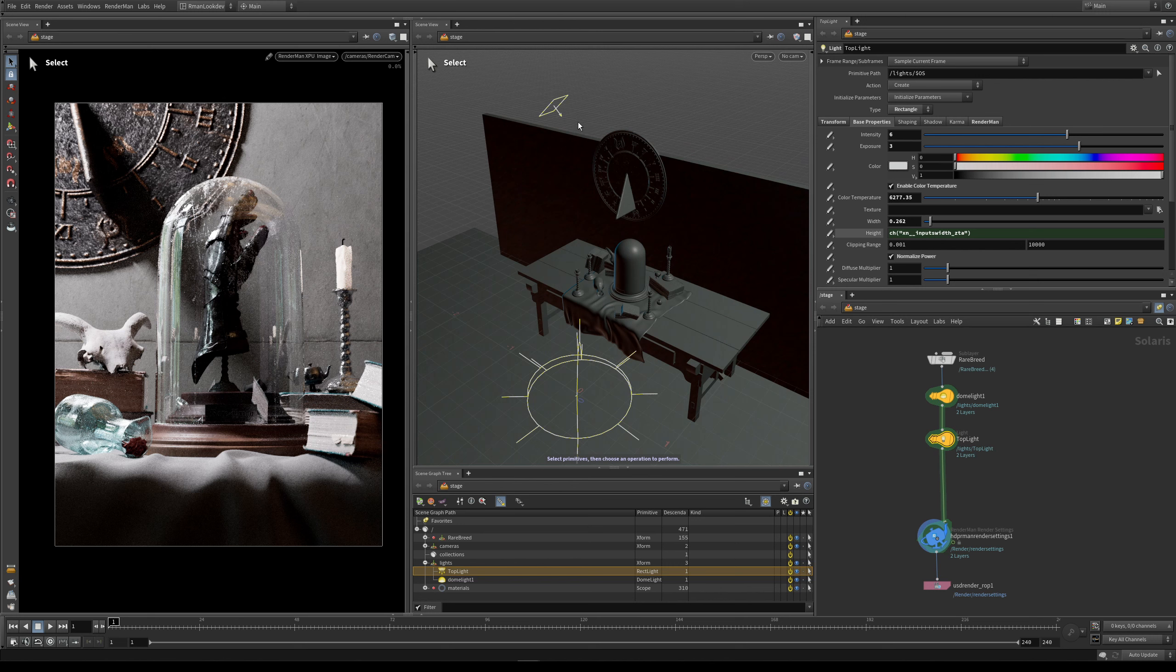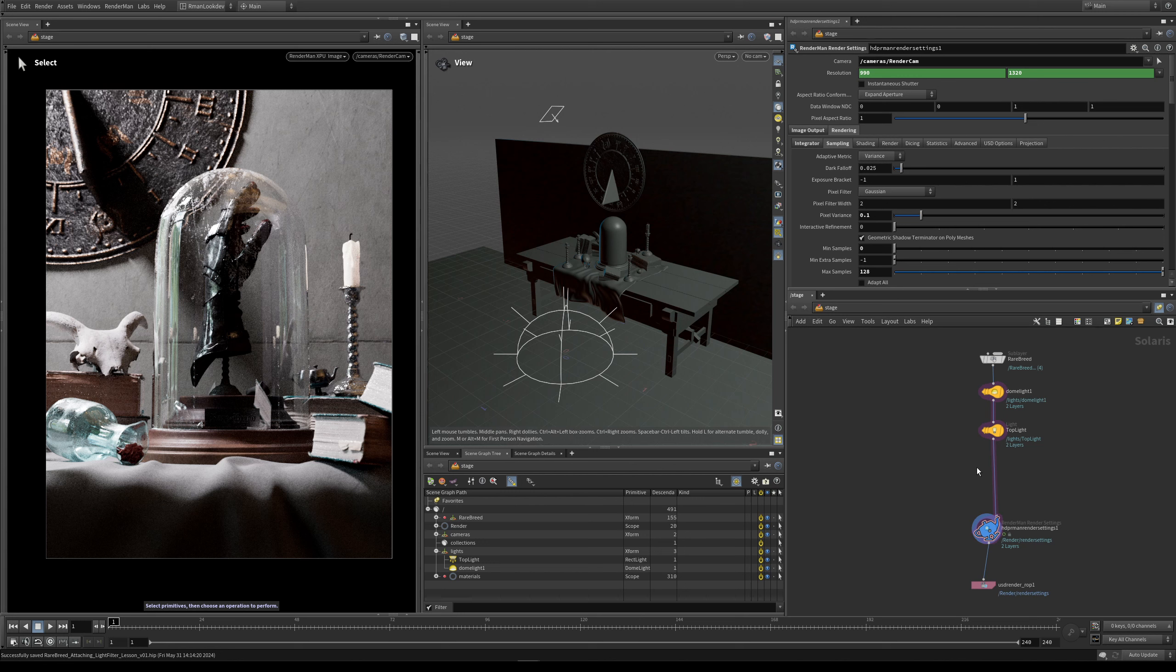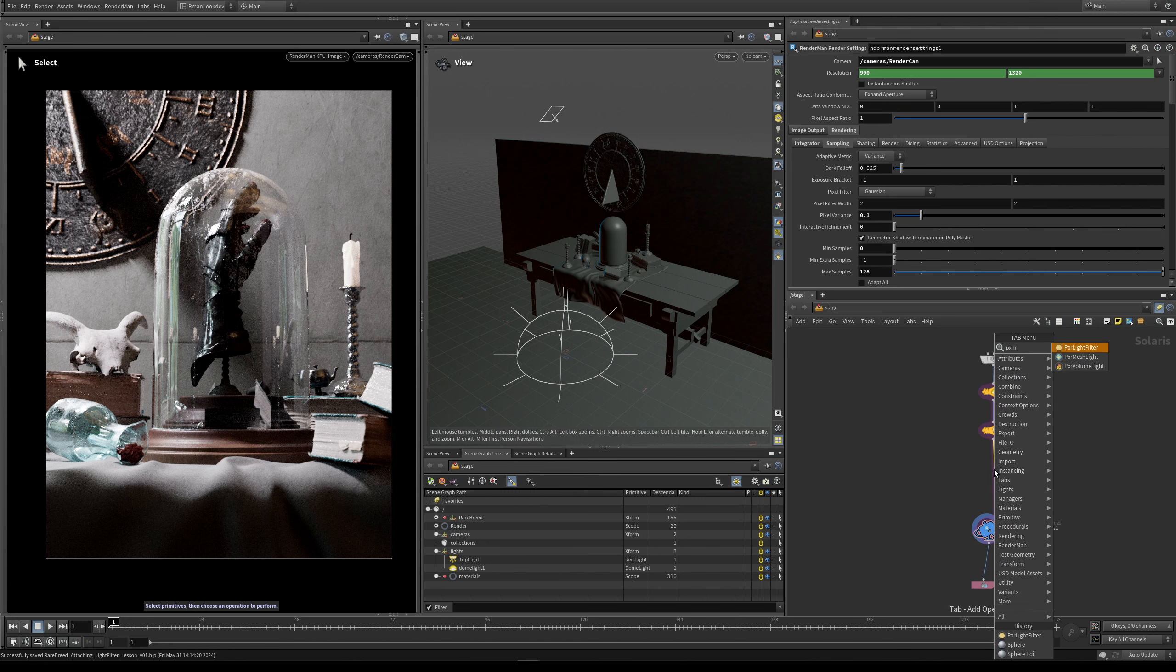Now what I want to do is I want to apply a light filter to this light, and I do that by dropping in a Pixar light filter node. So the first thing about light filters is they need to be further down the node graph than the light that you want to attach the light filter to. And so knowing that, let's drop in a Pixar light filter. So we select the wire, and then we type in Pixar light filter.